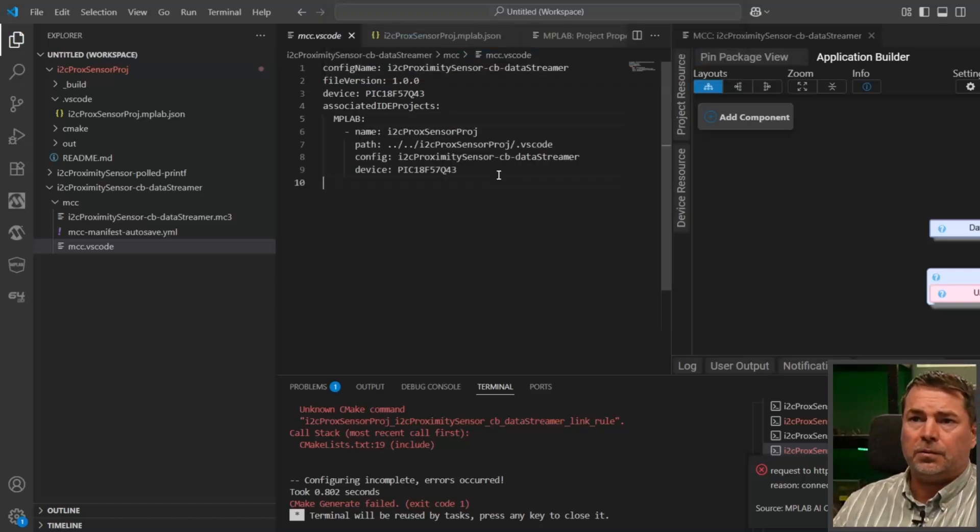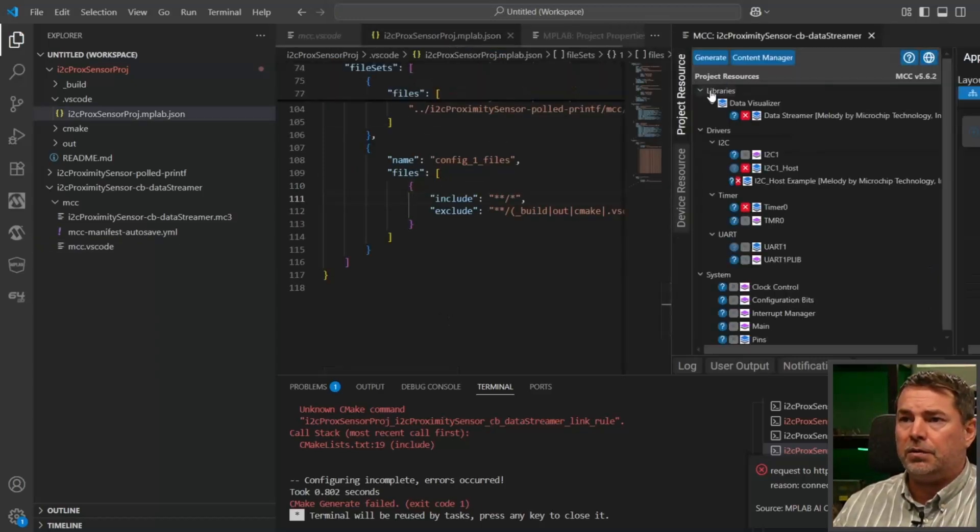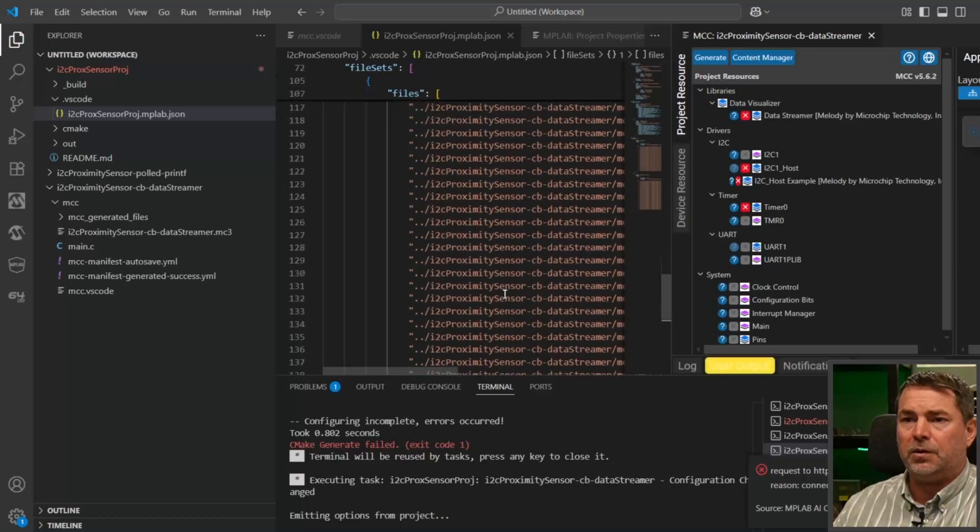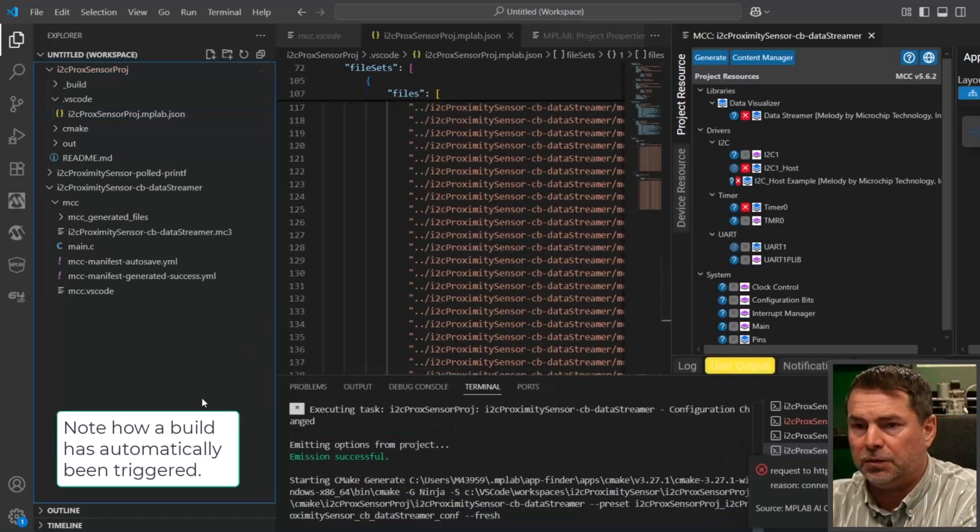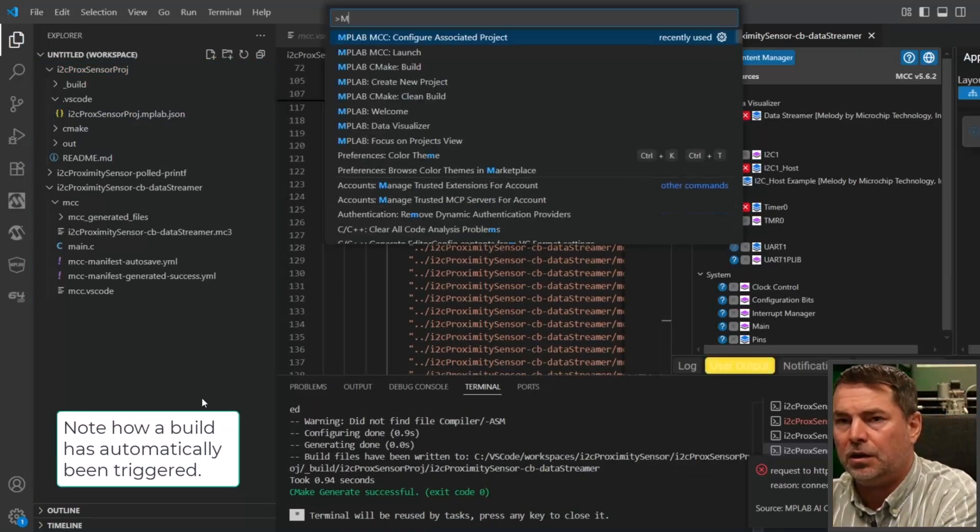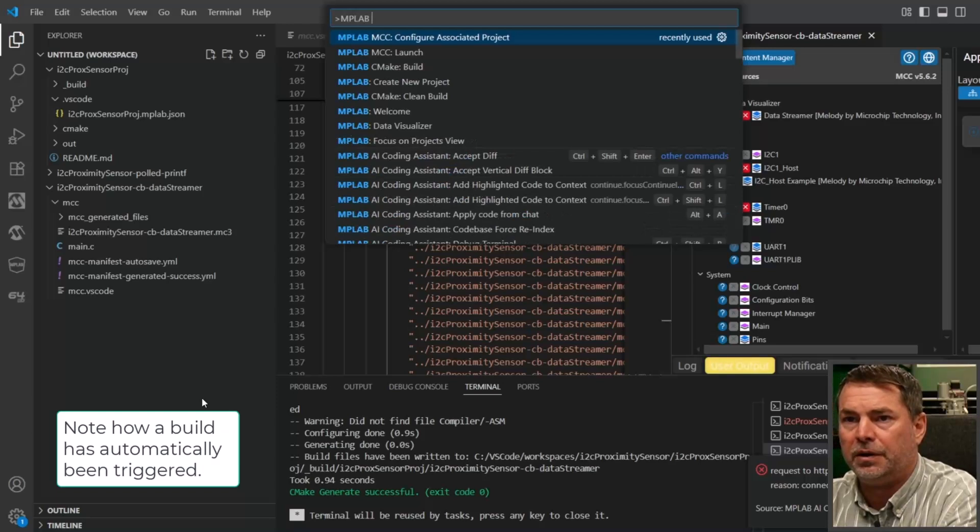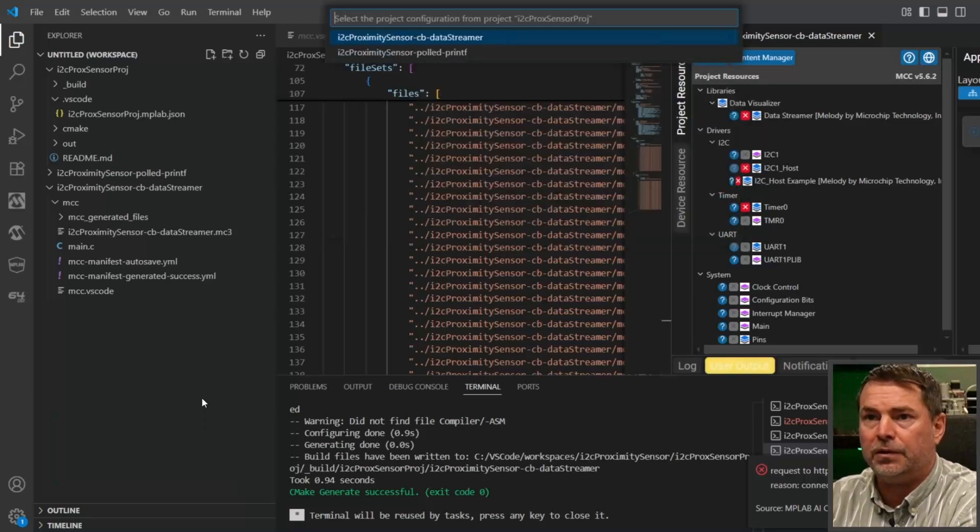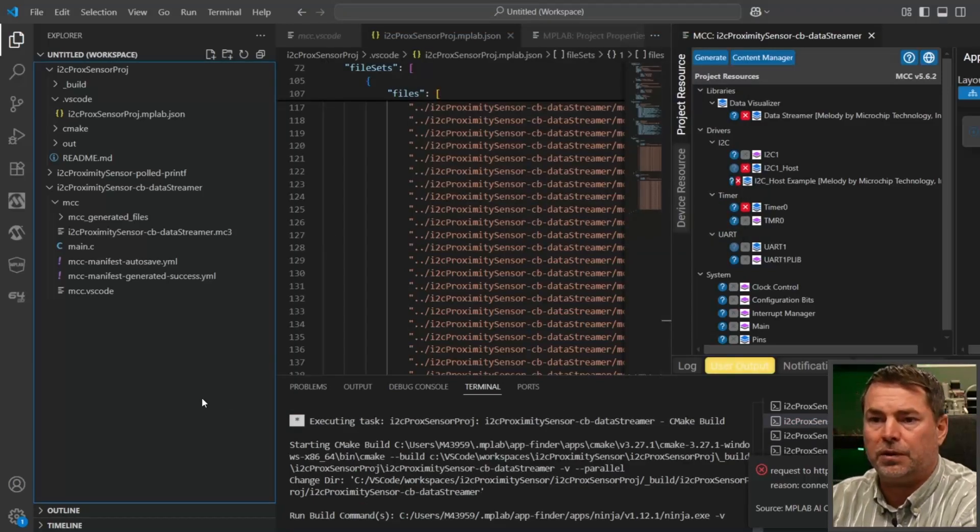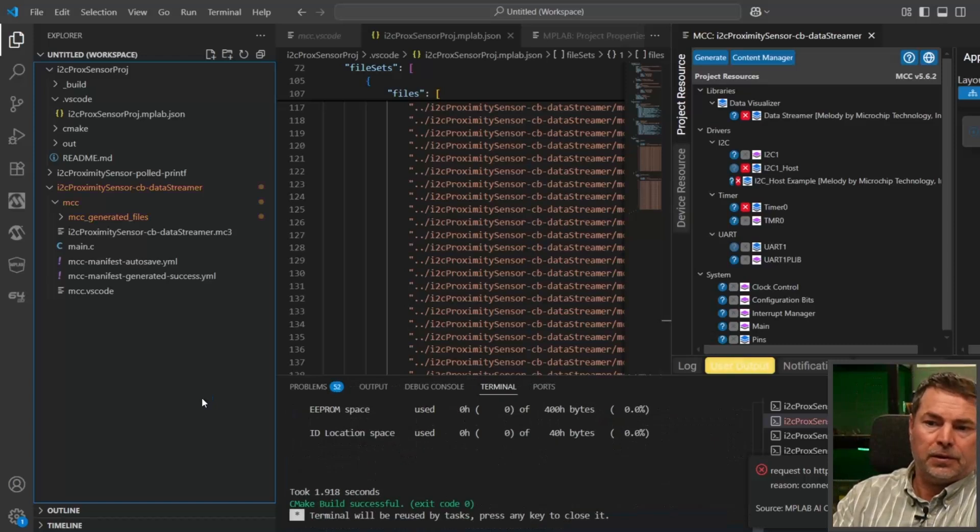Now when we generate code, here's our callbacks data streamer, and we should be able to MPLAB CMake and build the data streamer configuration. There we go.